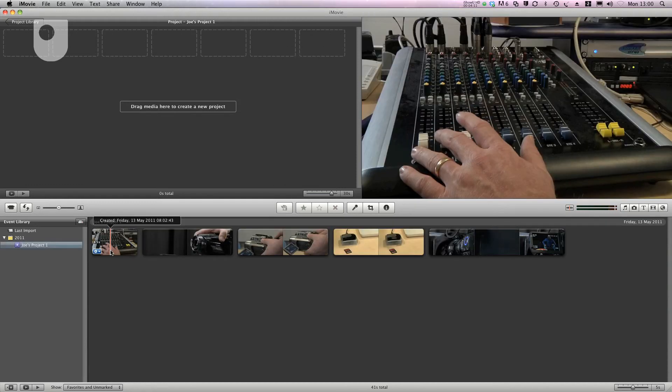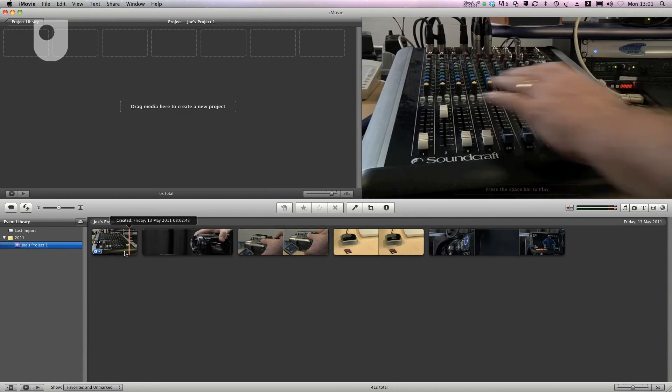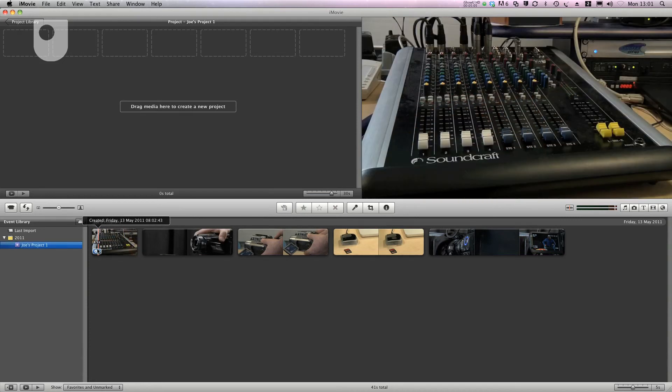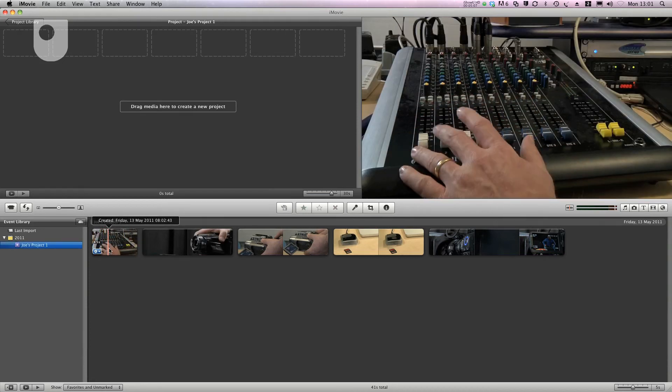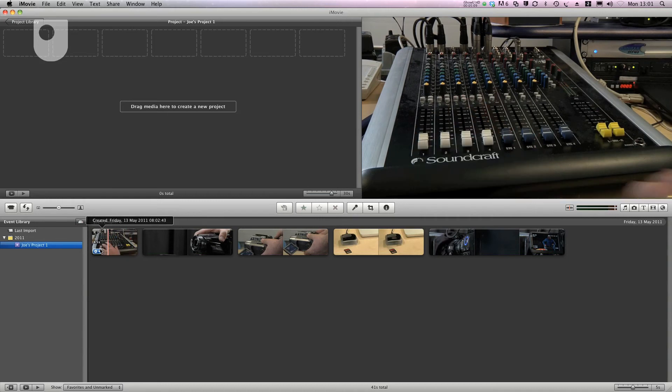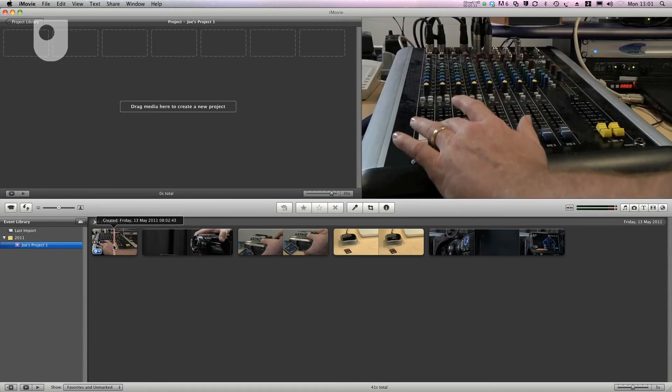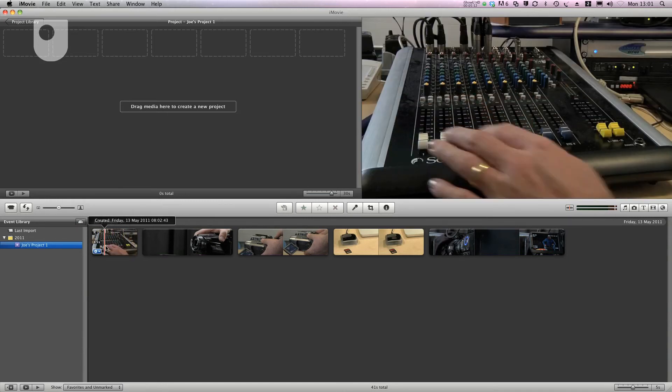Each clip is represented by a thumbnail. You'll also notice that I can move my mouse over the thumbnail and see what the contents are. This is also reflected in the preview window on the upper right.